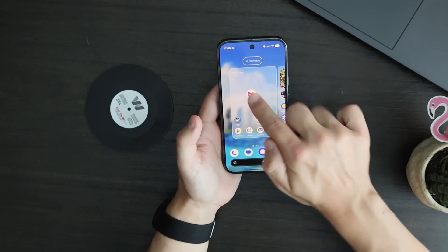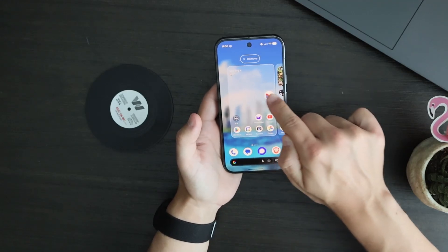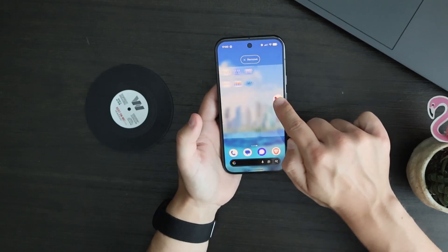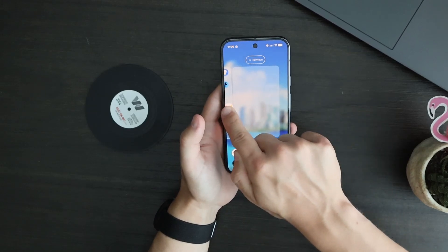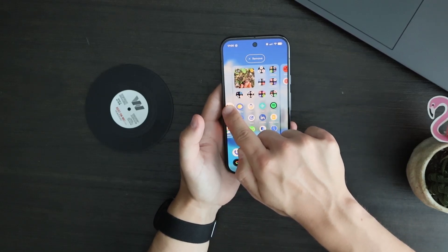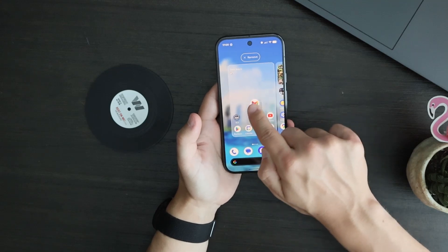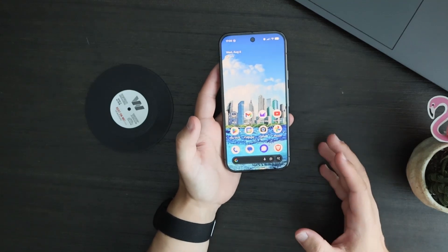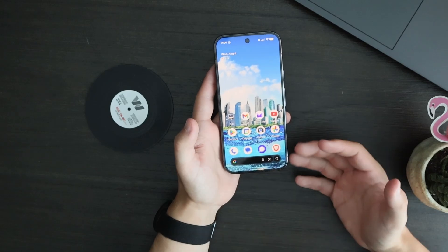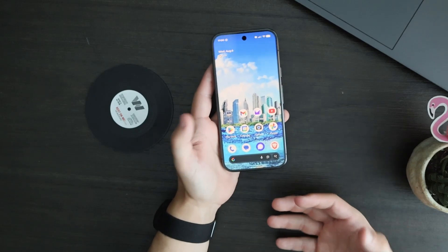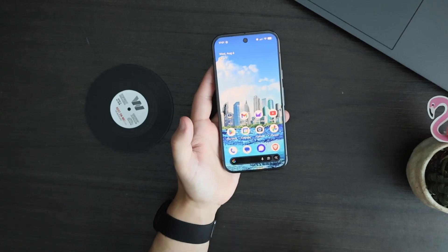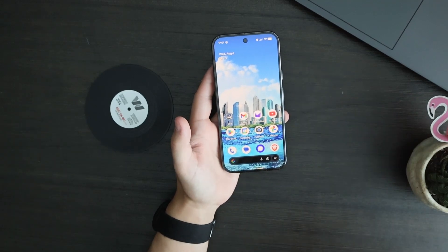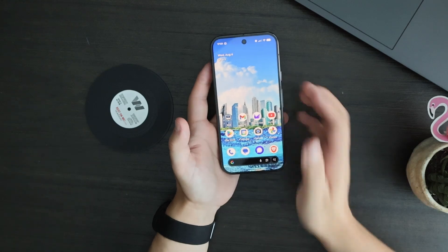So if I take my Gmail app here and I drag it, you can see a preview of the next page appears on the right side of the screen. I'm personally very glad this is back. This is something that is super helpful to me and I'm not really sure why Google decided to remove it in the last update. I am glad it's back.